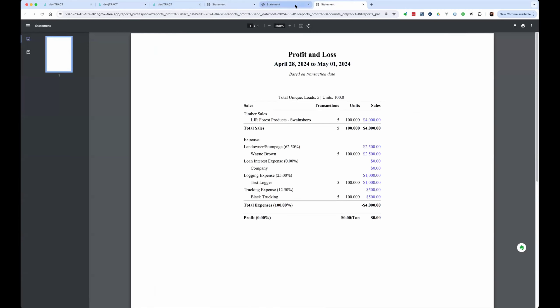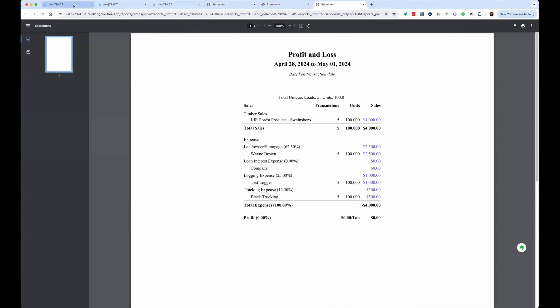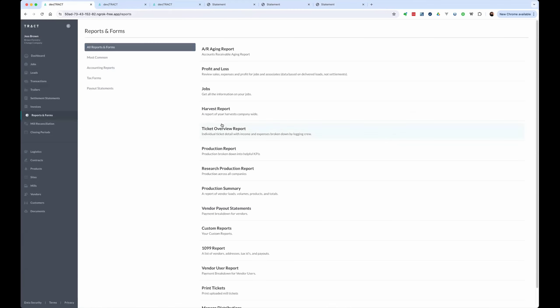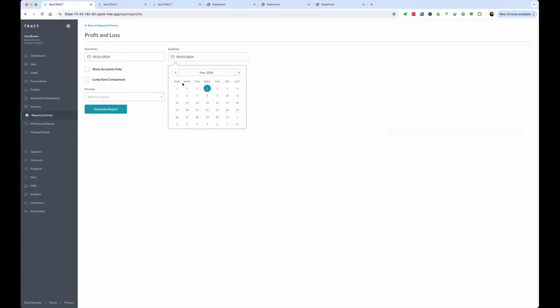Now, if you just went back and ran this report, let's go to our reports and forms, profit and loss. And we just ran it for the 1st.